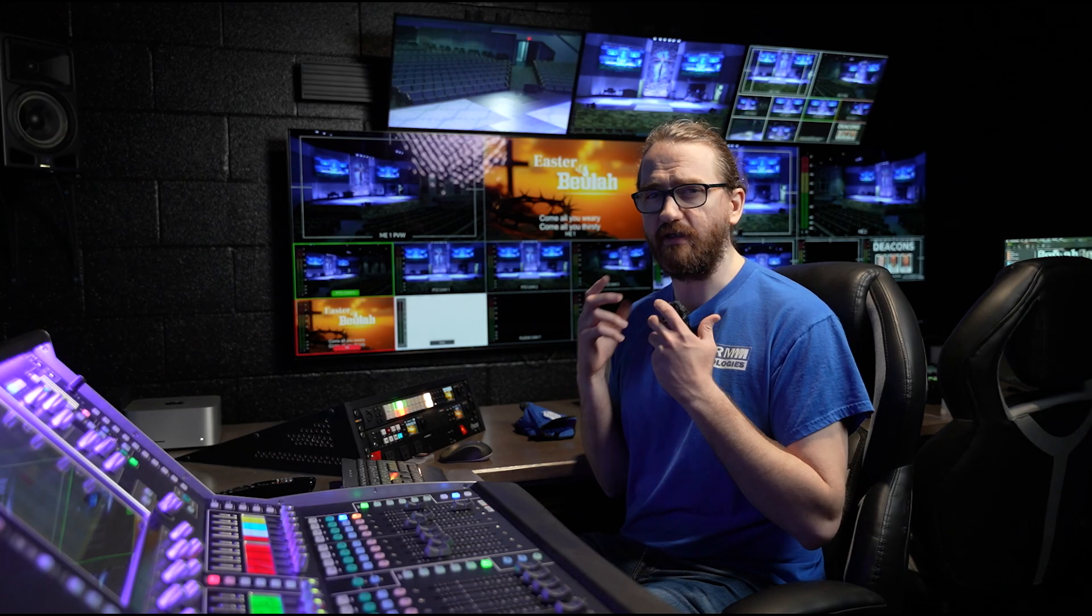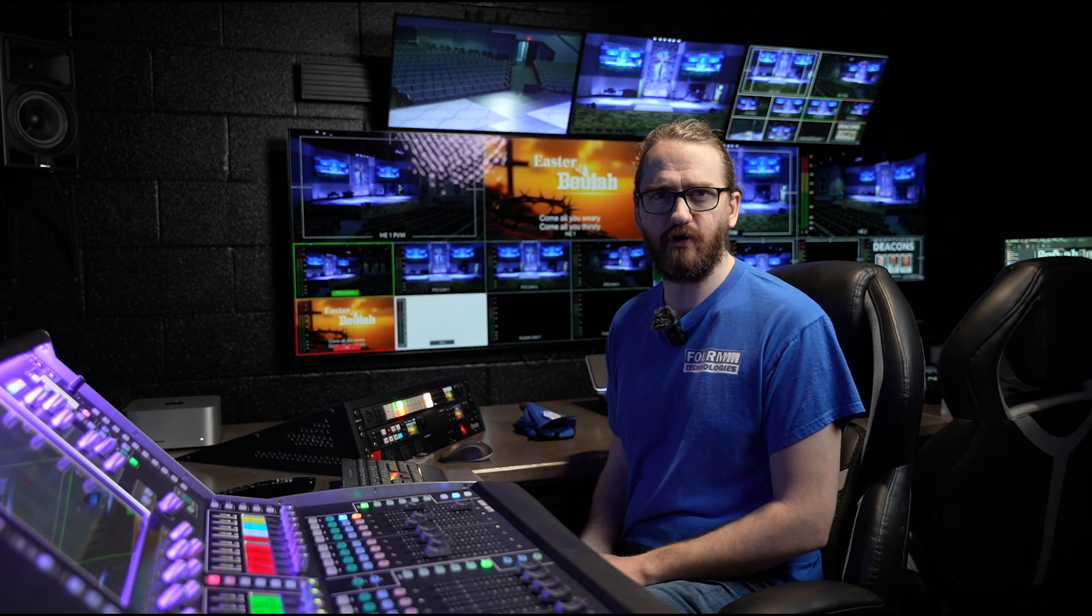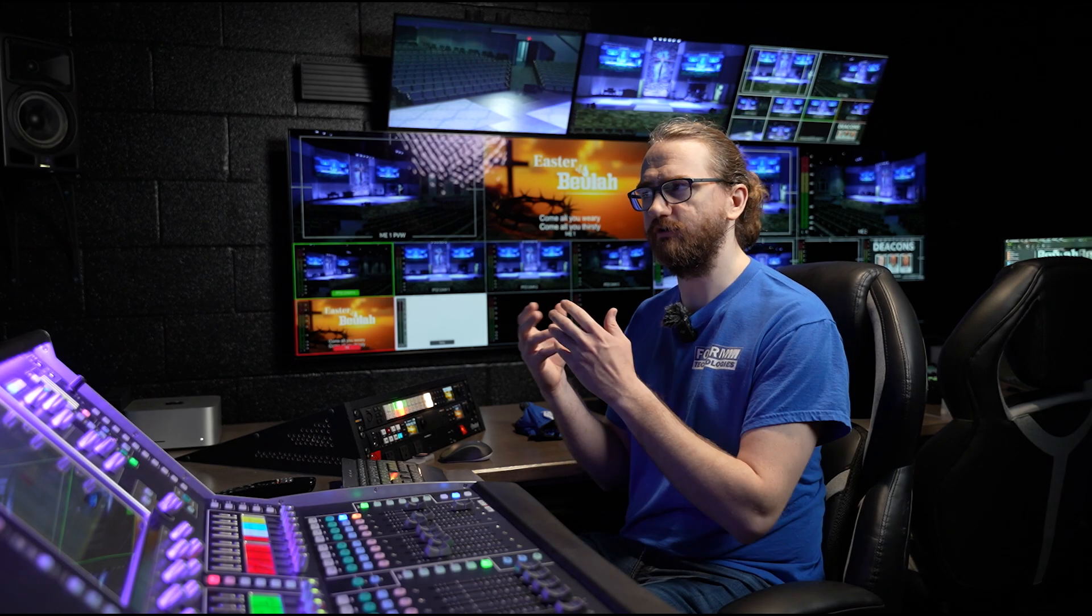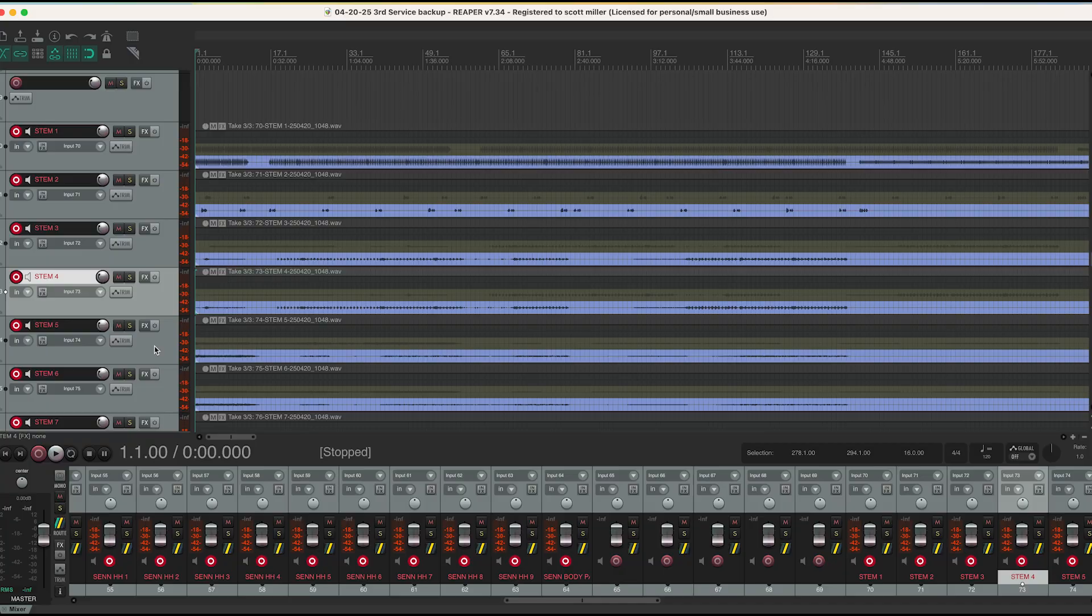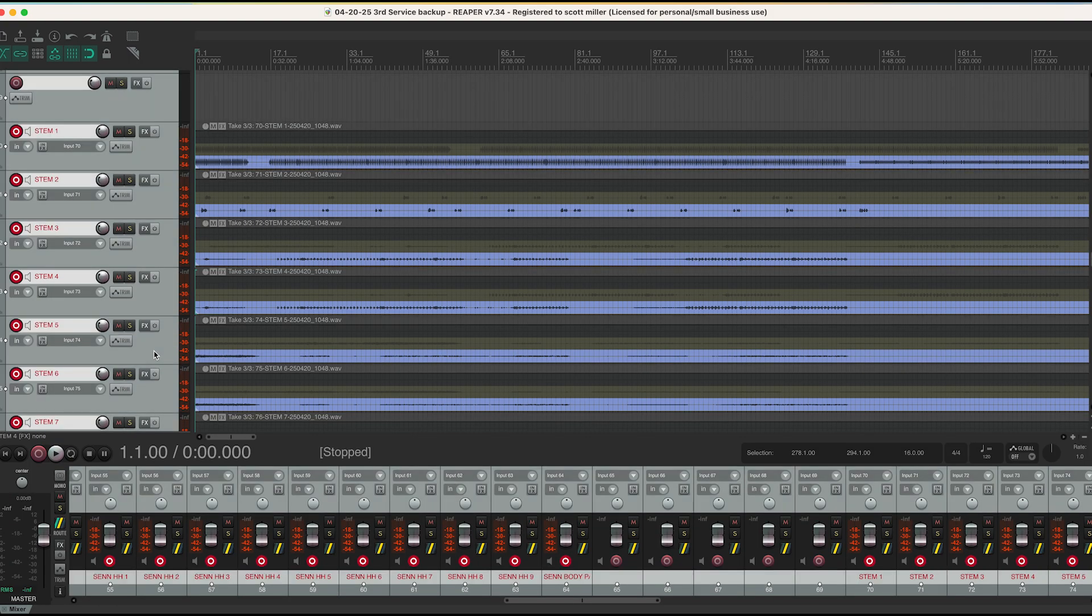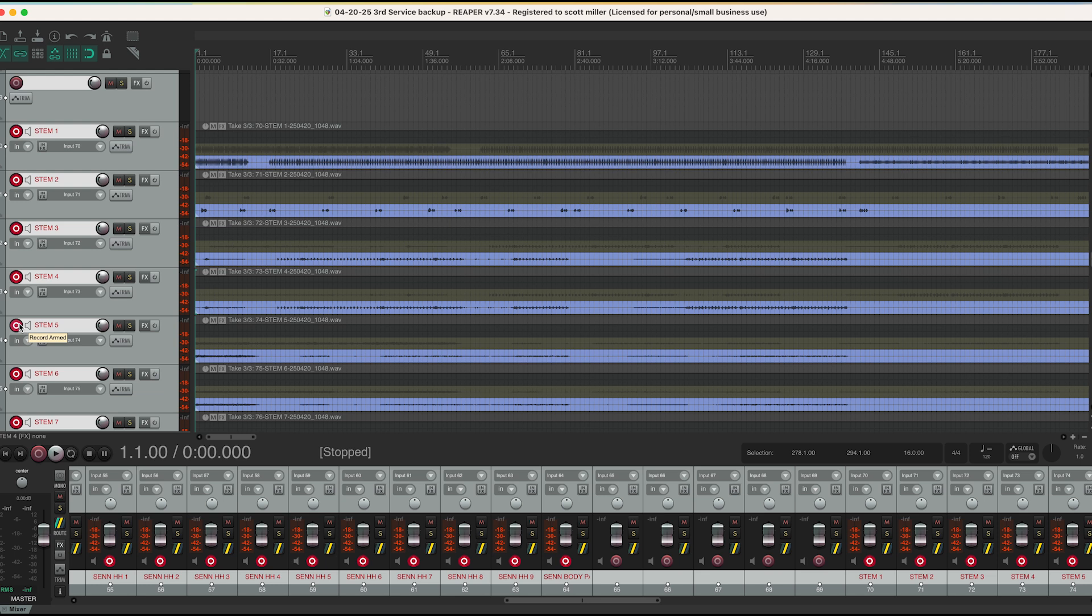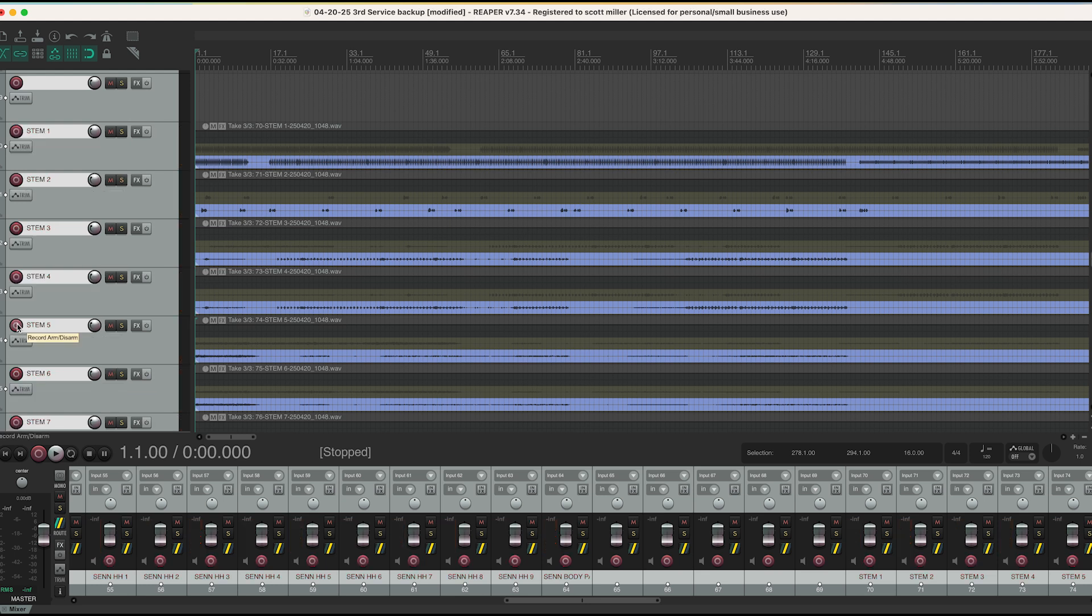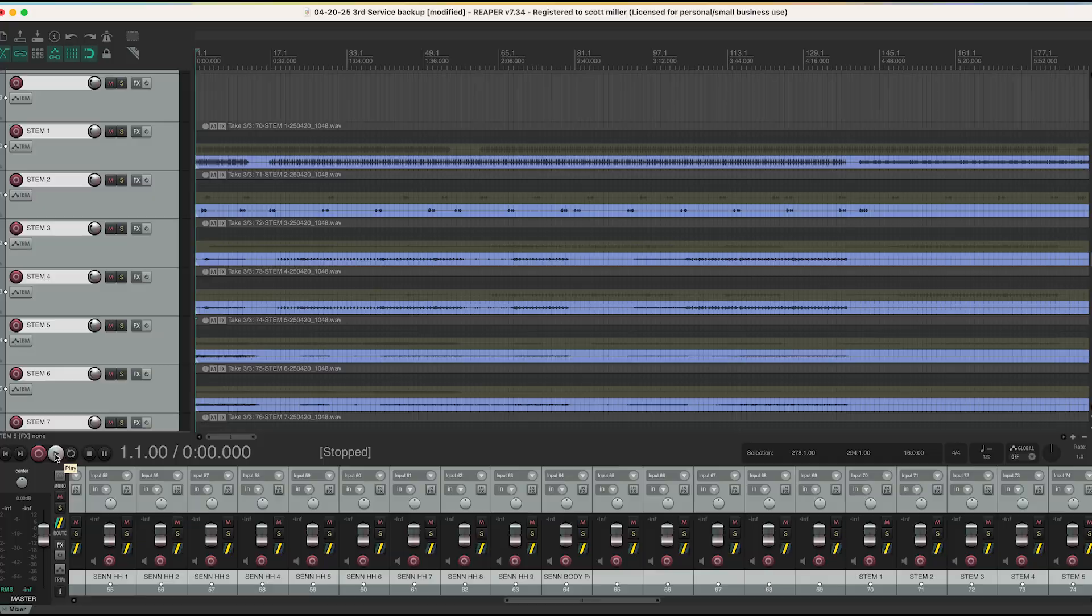In order to actually begin the playback process once you have your file open, the first thing you will need to do is select any gray box here and then press command A. In this scenario, it selects every single channel, at which point we will disarm the recording. Currently, they are armed. We will press record armed again and it will disarm all of them. At this point, you are now ready for playback. I will simply press back so that we begin at the beginning of the track and then I'm ready to press play.